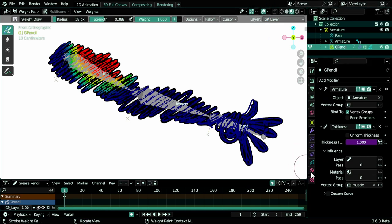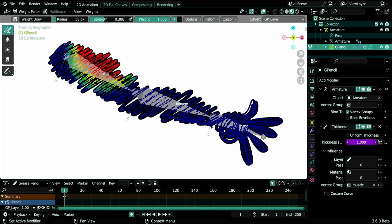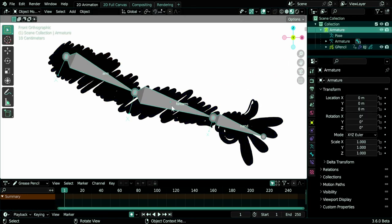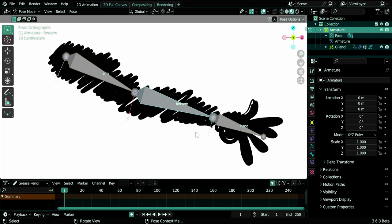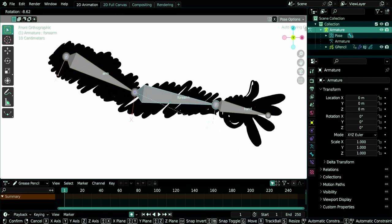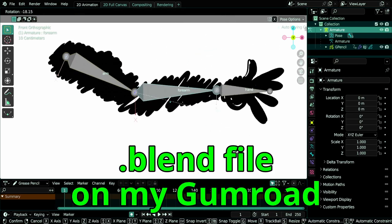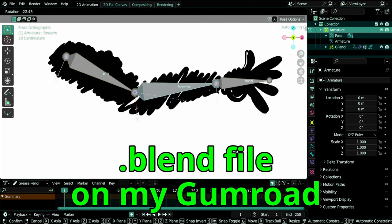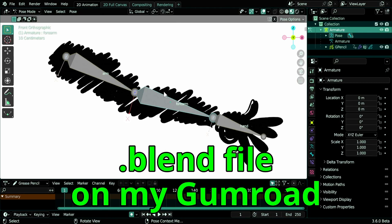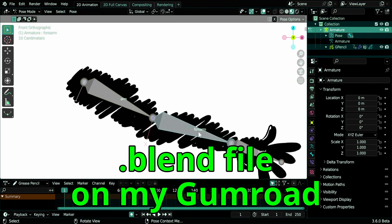For example, here we have this thickness modifier, and I want to control the biceps here using thickness, and I added the driver to thickness and connected it to the forearm. If I select my armature, go to pose mode and move this bone like this, the strokes will get thicker. If you wanted to talk about this trick here, please request it in the comments.